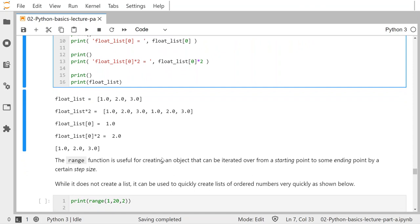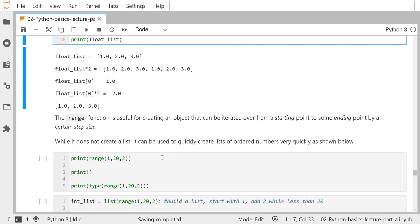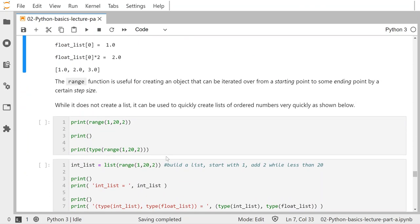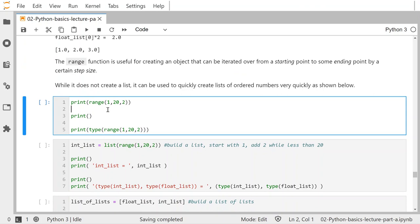We often use a mix of lists and NumPy arrays — it just depends on context. The range() function is very useful for creating an object to iterate over from a starting point to some ending point by a certain step size. Here's some options: if I print range(1, 20, 2) and then print the type, it does not create a list — it creates an iterable object of class range.